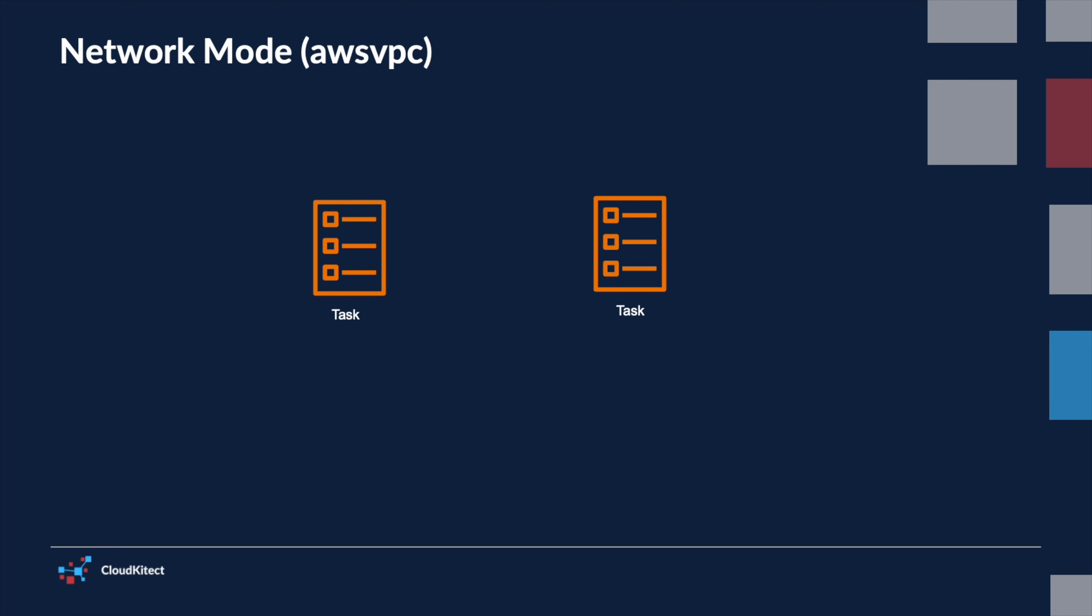Amazon ECS task definitions for AWS Fargate require that network mode is set to AWS VPC. The AWS VPC network mode provides each task with its own elastic network interface and IP address.